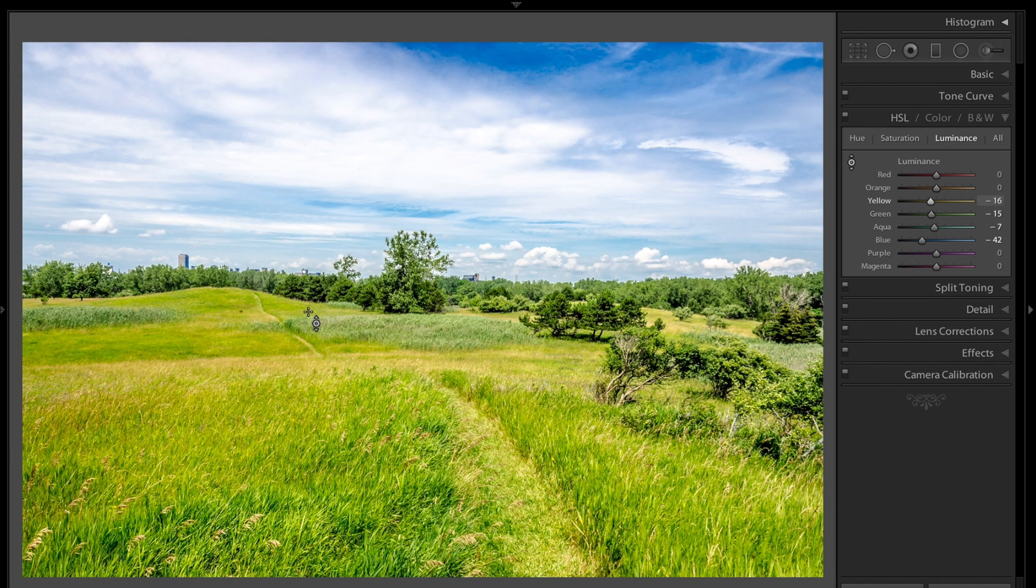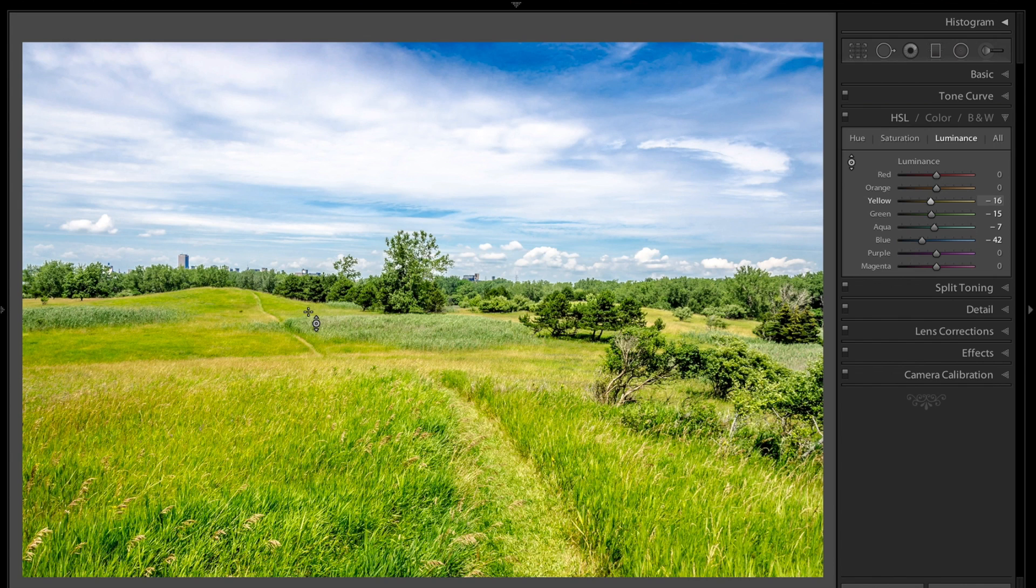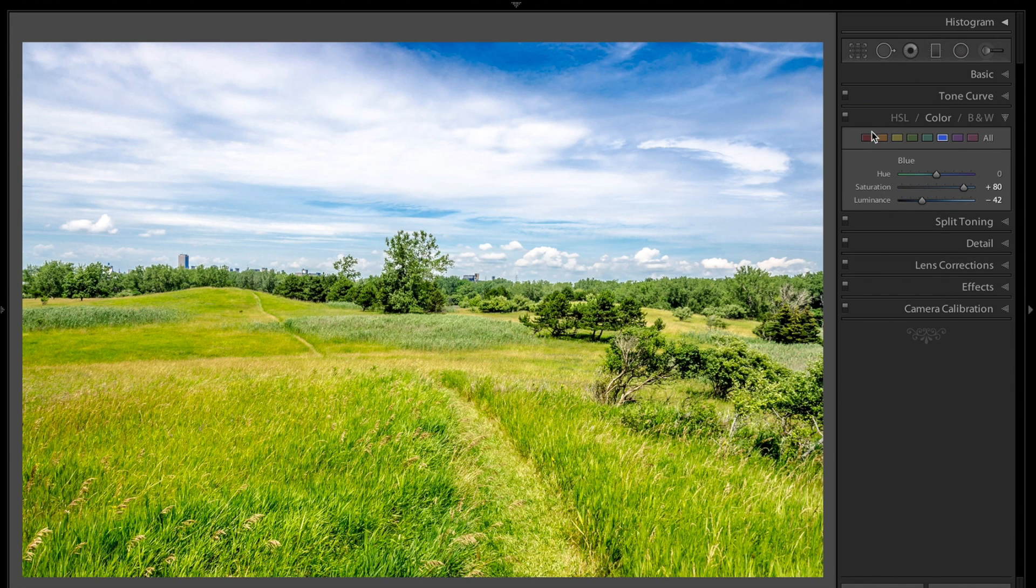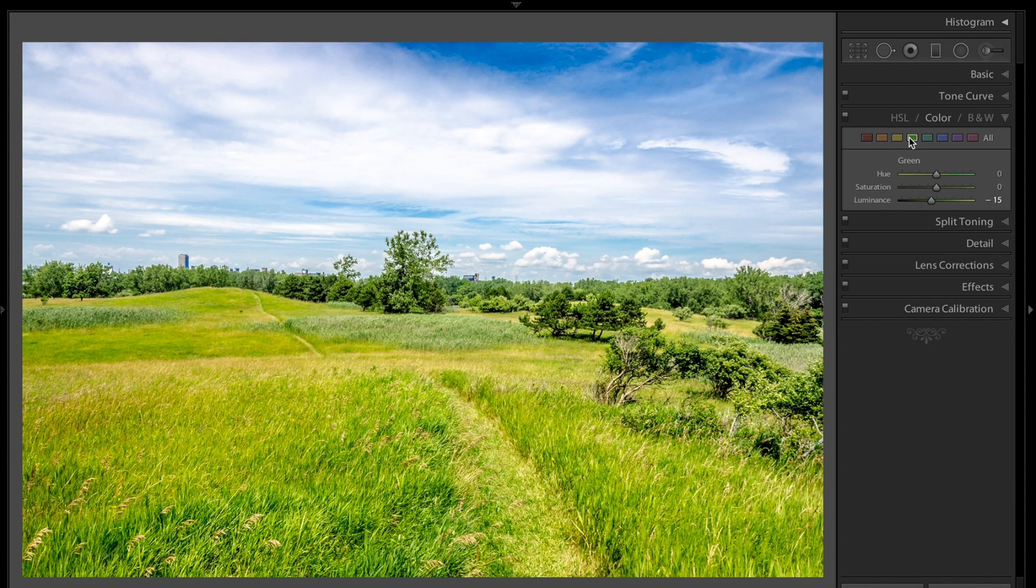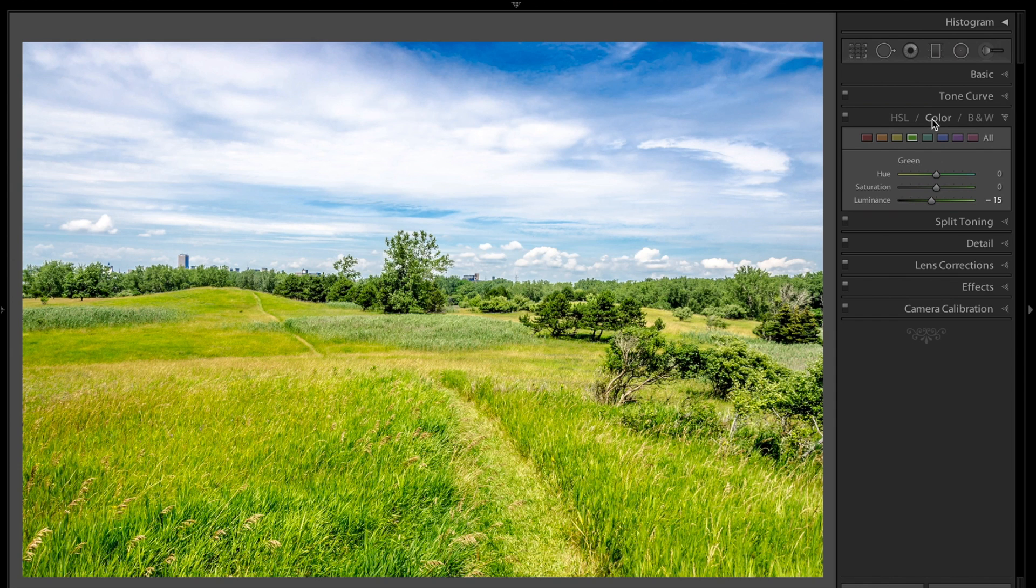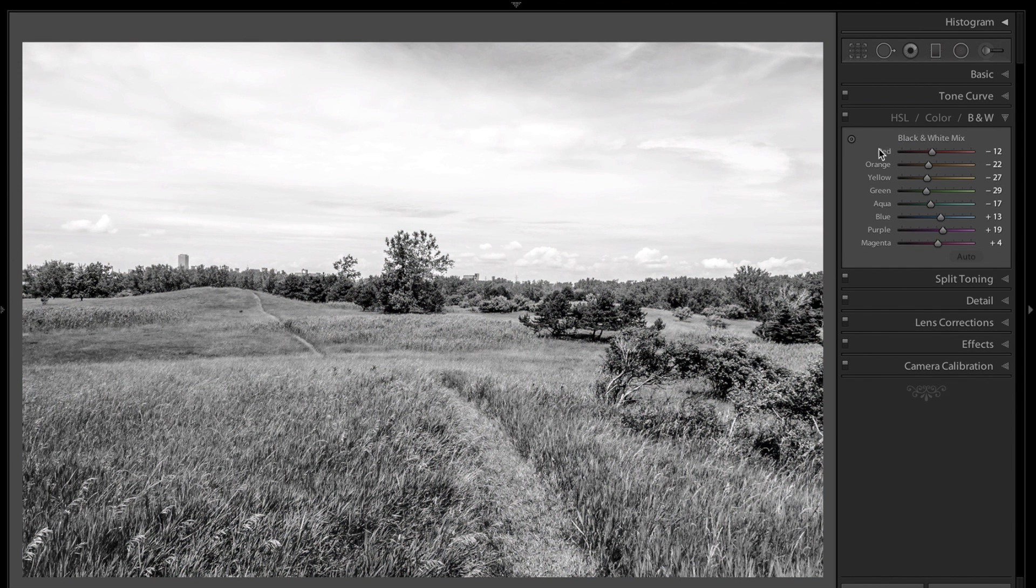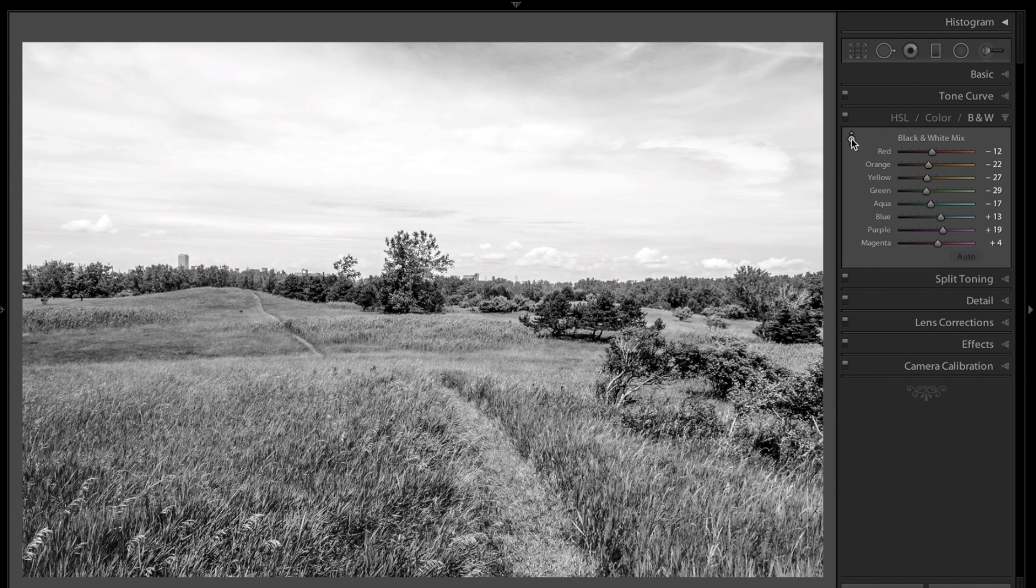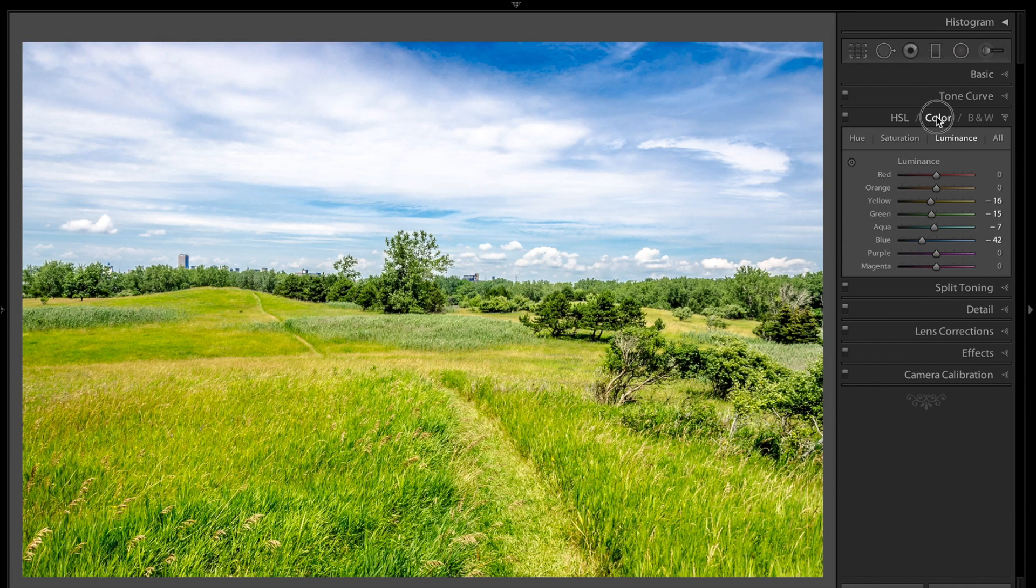That's what you could do with targeted adjustments in the tone curve section and in the HSL Color and B&W panel. Now, I'm in the HSL panel. The color panel is really just the same thing, it's just you choose separate colors right here. In the black and white mix, there is targeted adjustment. As I mentioned in my processing the black and white photo, you drag these sliders around to really affect your black and white image. You could do that with the targeted adjustment also.